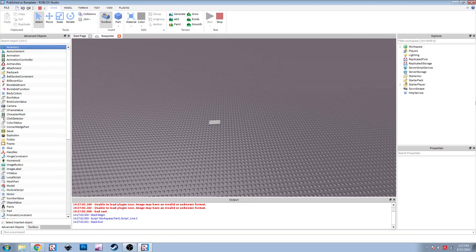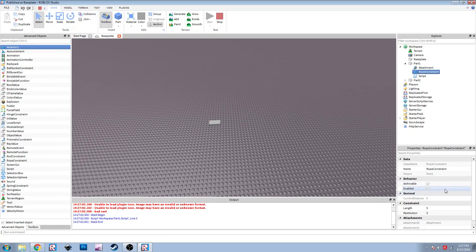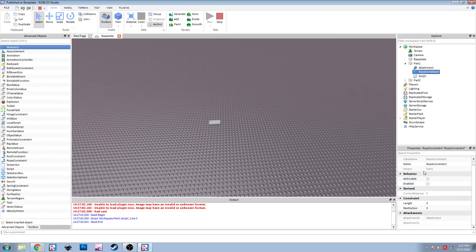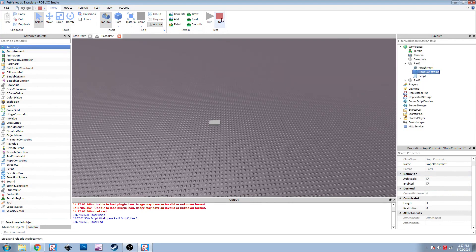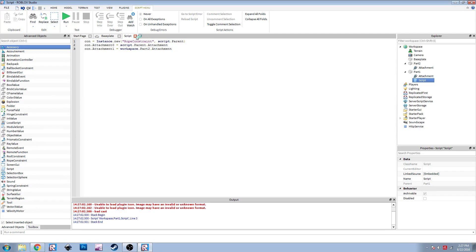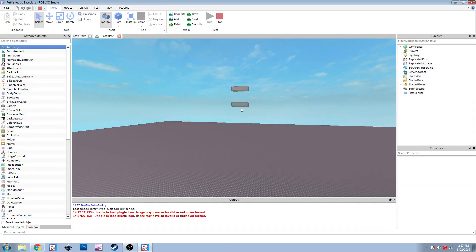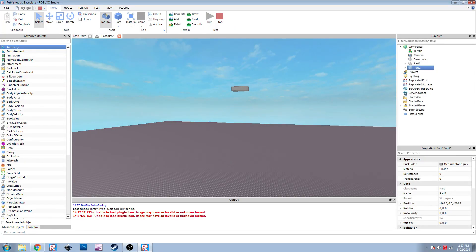It says bad cast. Oh whoops - I forgot to make it reference the attachment of that part. So: workspace.PartTwo.Attachment - there we go. Now that should do it. Okay, so now they're just hanging there. If I drag it away, it's going to snap back and then it'll be able to swing.